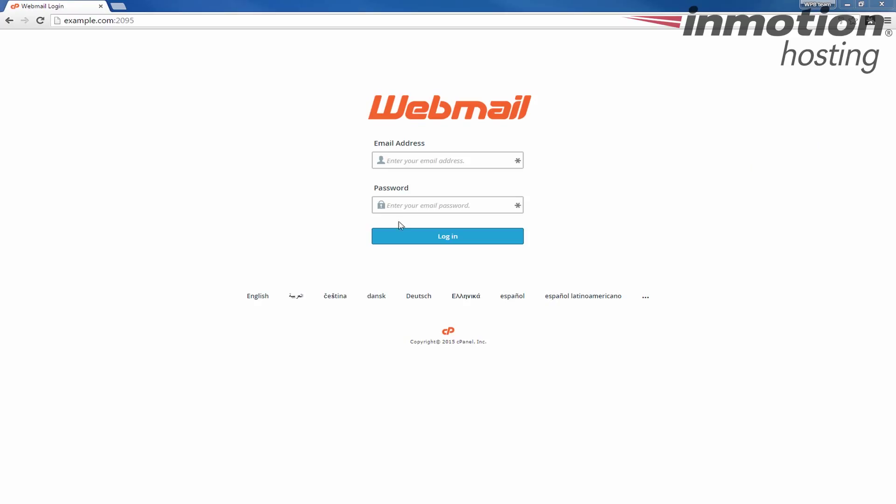Begin by logging into your webmail. Be sure to use your full user email address as your username.